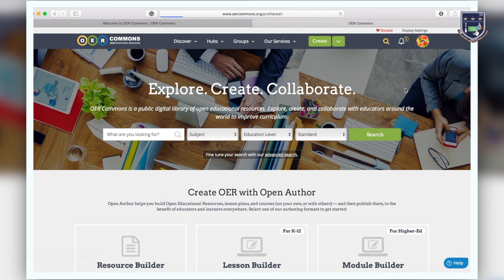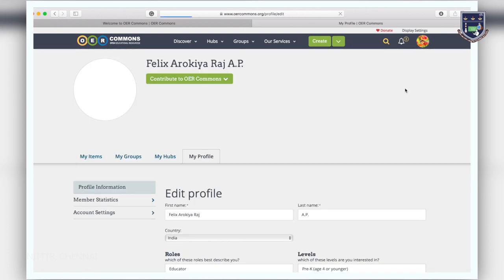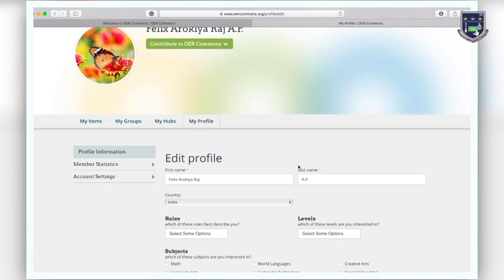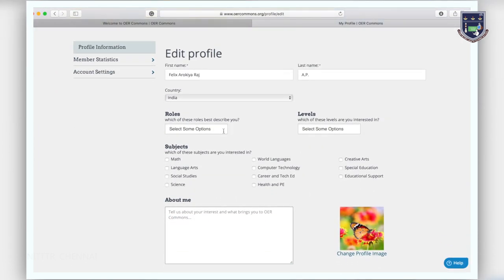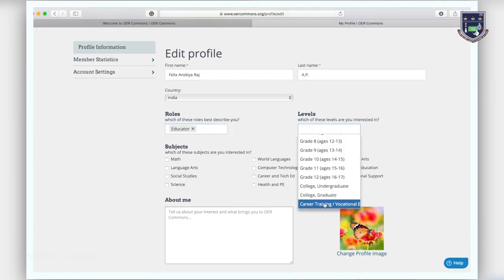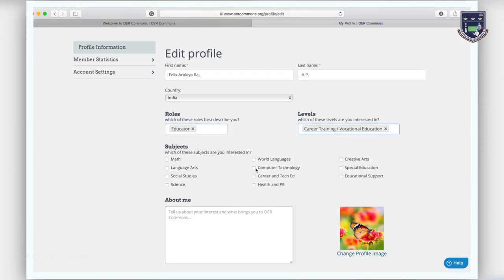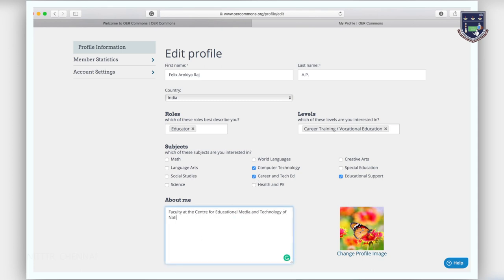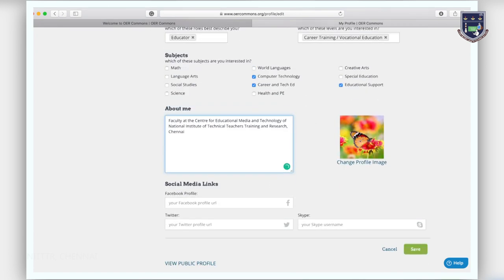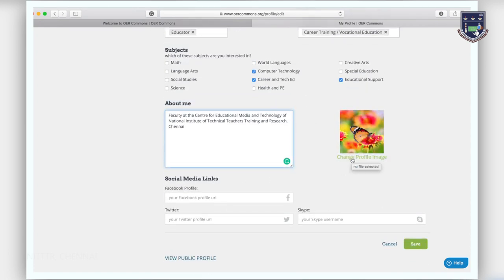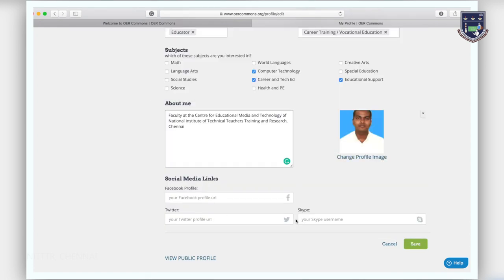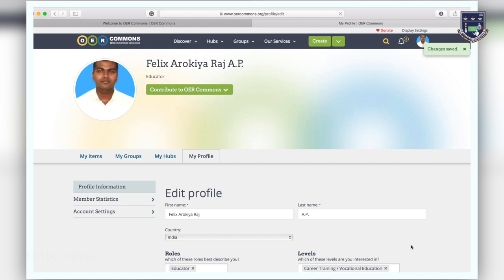Fill out the information about yourself on the profile page including your location, role, grades, subjects you teach as well as type in or paste your bio. Upload a photo and add social media links. Click save once you are finished.